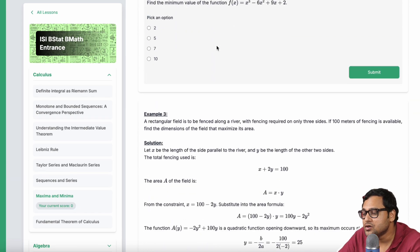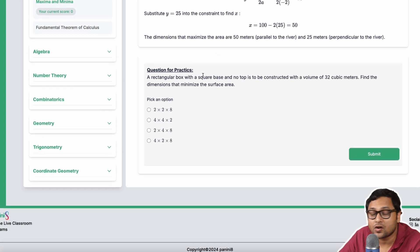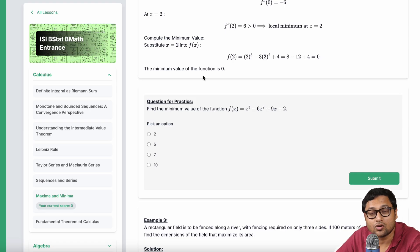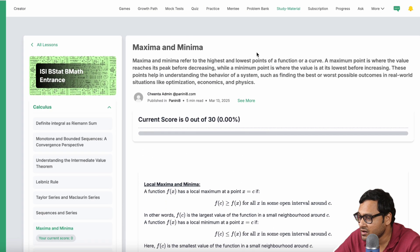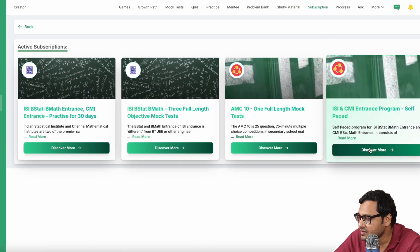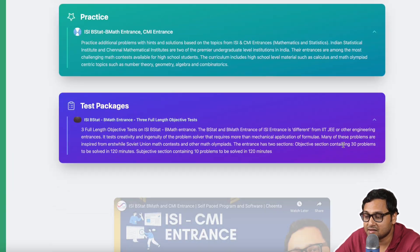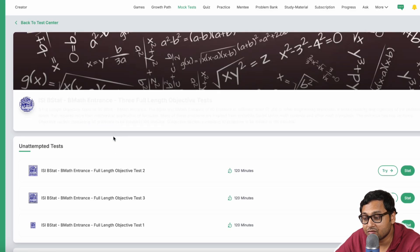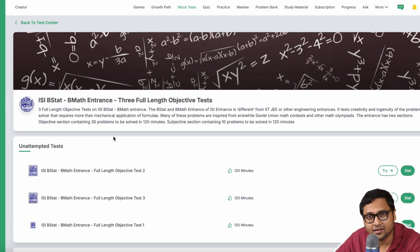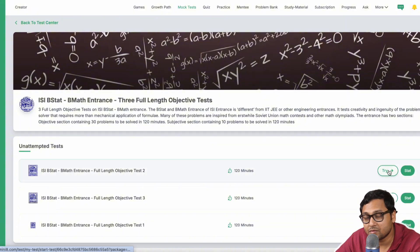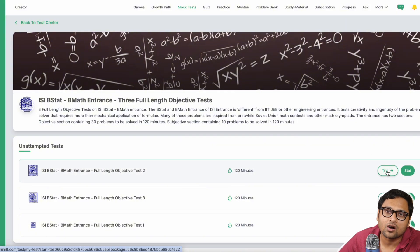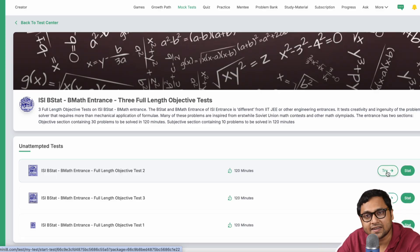Ideally, you would want to complete the lesson and practice whatever you can and complete the entire score of the study material. The third aspect of this are the test packages. There are three full-length mock tests, subjective mock tests, and objective mock tests that are available. You can try them from here and you can also compare your performance with other test takers.